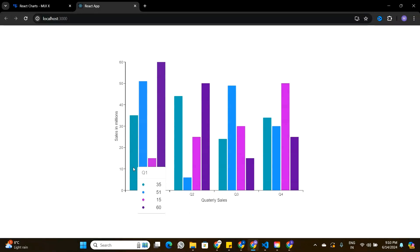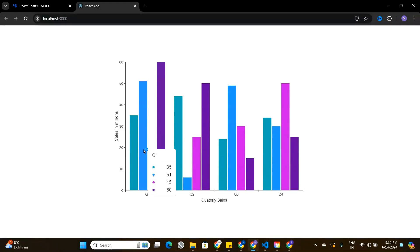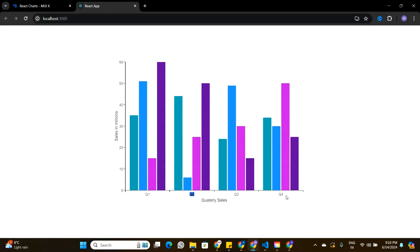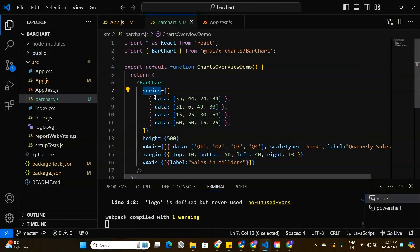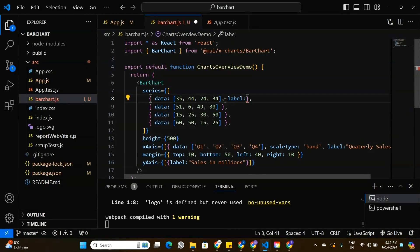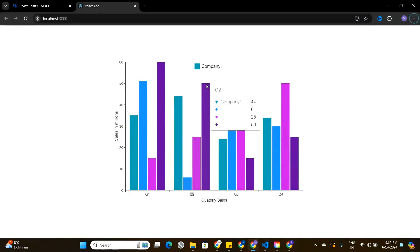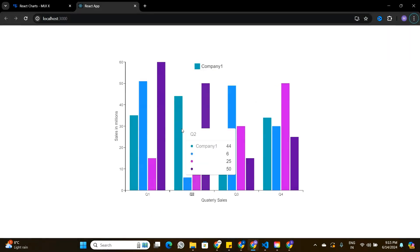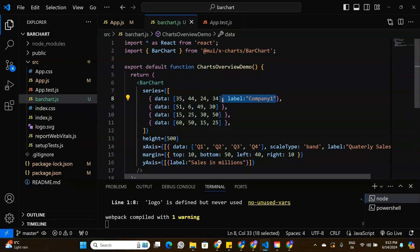We can also add labels to clarify what each colored bar represents. For example, the green bar represents one company and the blue bar represents another. The bar chart component has a series property where data is passed four times — one for each color. Assuming the first data corresponds to the green bar, I'll add a label property to it and name it 'Company 1'. Saving and going back, we can see the legend now shows the green bar represents Company 1.